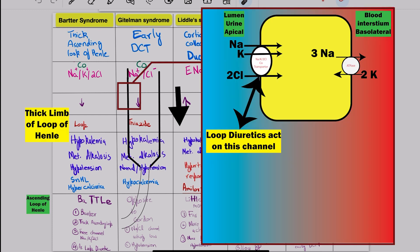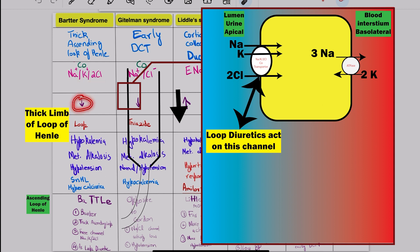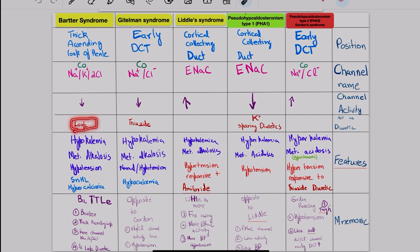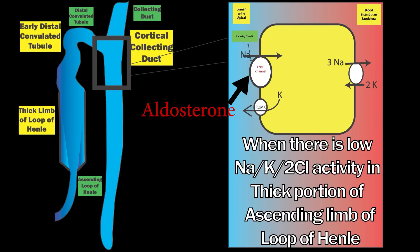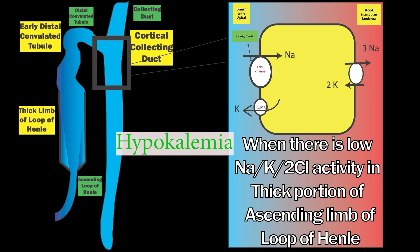Bartter syndrome: the defect is in the thick ascending limb of the loop of Henle. The affected channel is NaK2Cl, and its activity is reduced — mimicking the action of loop diuretics. Features include hypokalemia, metabolic alkalosis, hypotension, with extra features of sensorineural hearing loss and hypercalciuria. The mnemonic is BATTLE: B for Bartter, T for thick ascending loop of Henle, T for the NaK2Cl transporter, and L for loop diuretic. When NaK2Cl activity is low, the ENaC channel under aldosterone moves more sodium into the blood, and ROMK excretes more potassium into the urine, causing hypokalemia.